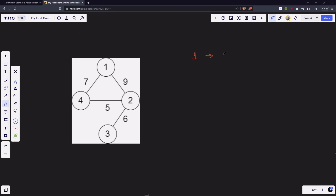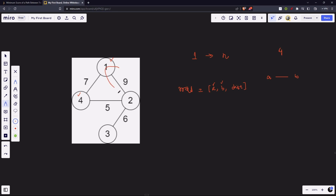Let's look at an example where n is four. We have an array roads where each entry roads[i] gives us vertex a, vertex b, and the distance — which is the weight of the edge between vertex a and b. Our task is to go from city one to city n. Since we can take any path, and we can visit a city multiple times, this gives us flexibility in choosing our route.